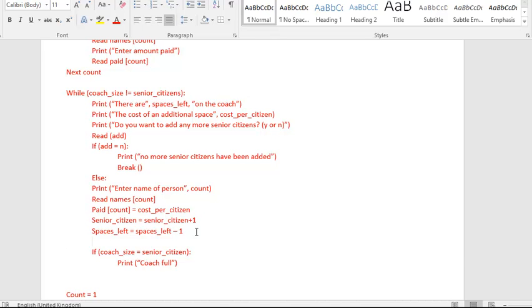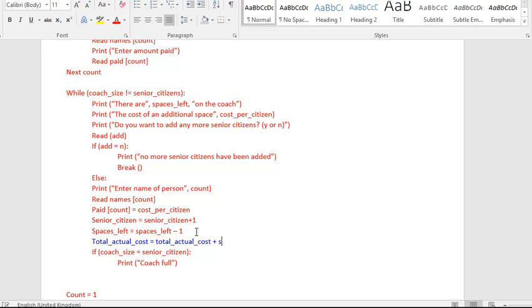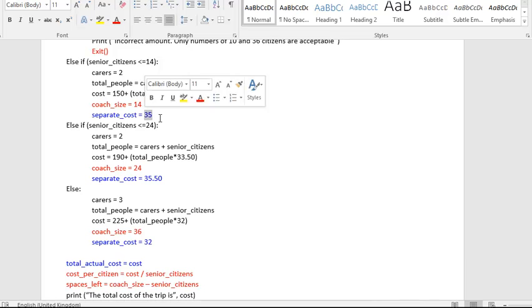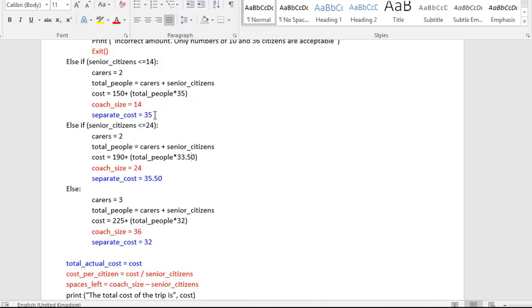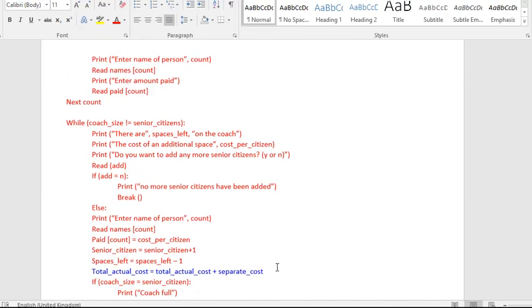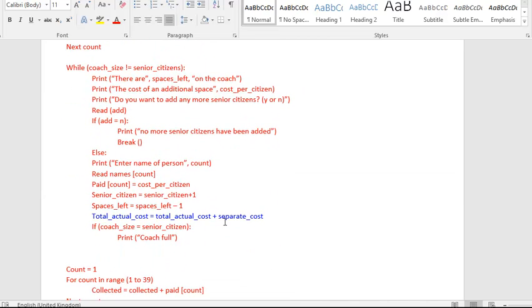So when they join, the cost per citizen goes in, an additional cost per citizen goes into the paid array. And then over here somewhere we want to take our total actual cost, which is the second variable, and our total actual cost, which already has the original cost in from task number one, is going to equal whatever is already in there and then we're going to add on to that the separate cost. That's how much is costing us extra.